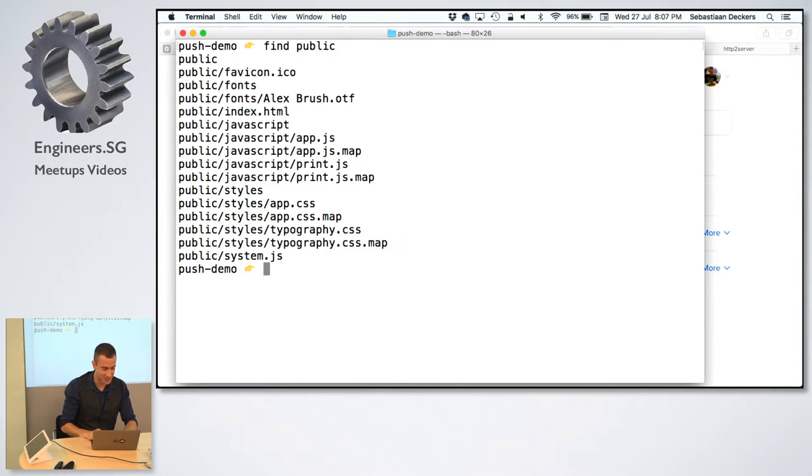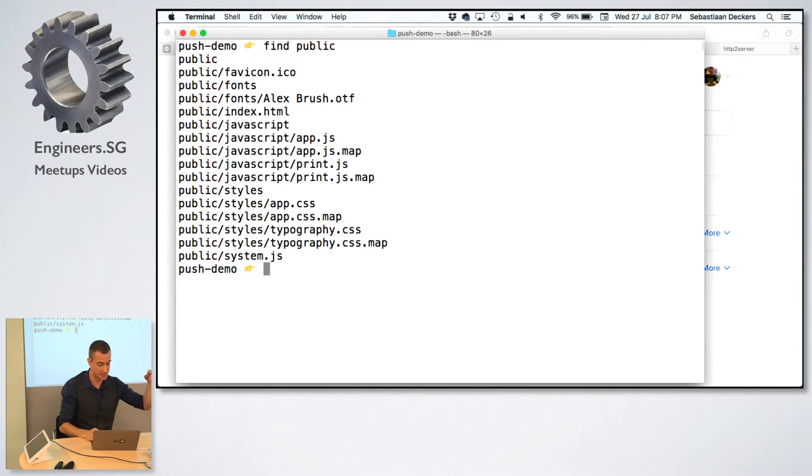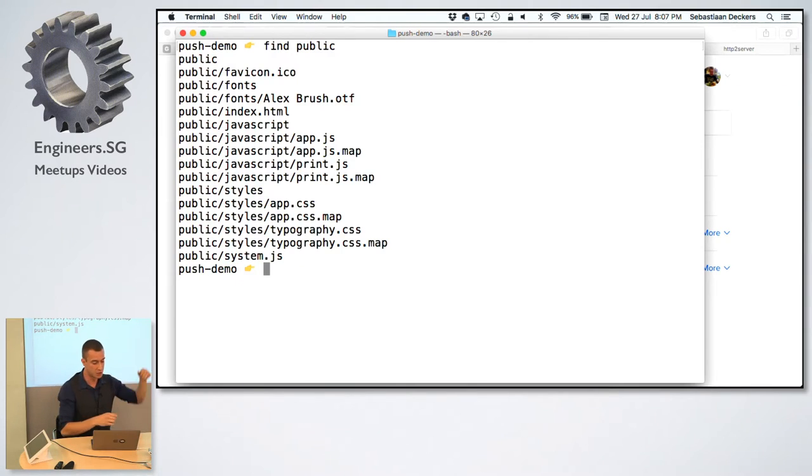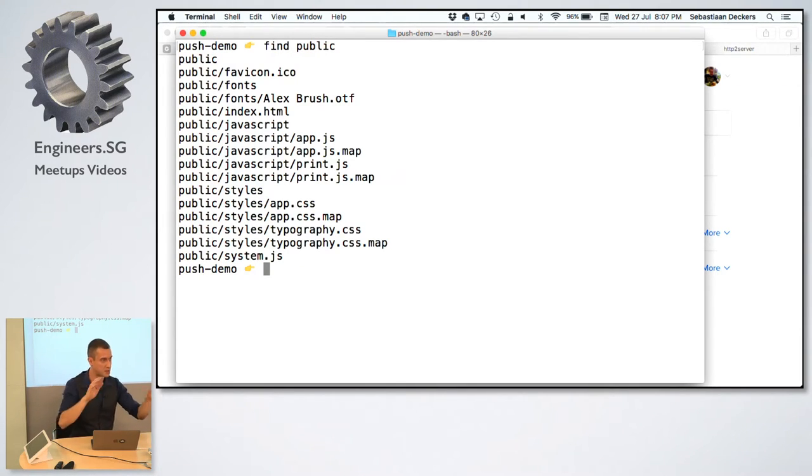All right, so this is just basic static files here. So a little icon, font, HTML, JavaScript, CSS. Interesting thing is that there's lots of JavaScript files, because it's not bundled. Lots of CSS files, because it's not bundled. And then the .map files are just source maps, right, for debugging. But they're not supposed to be served to the end user.